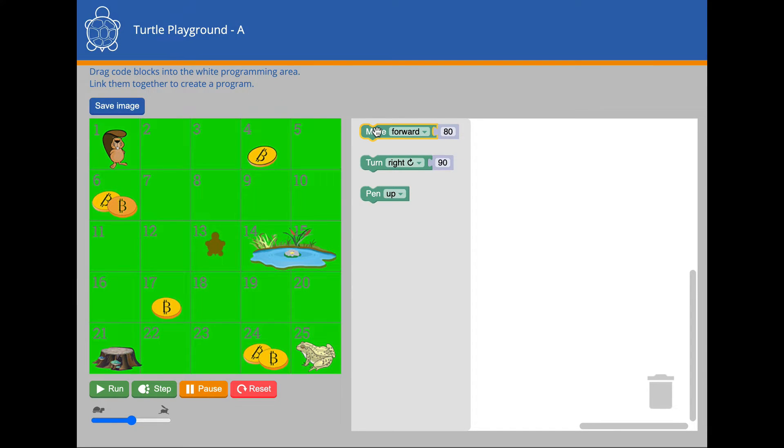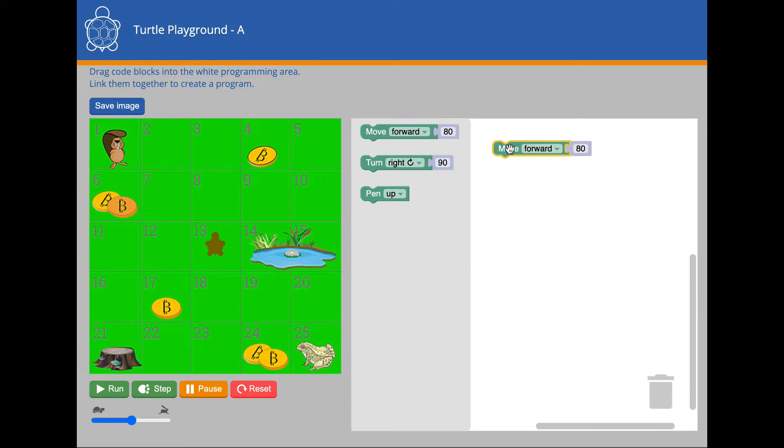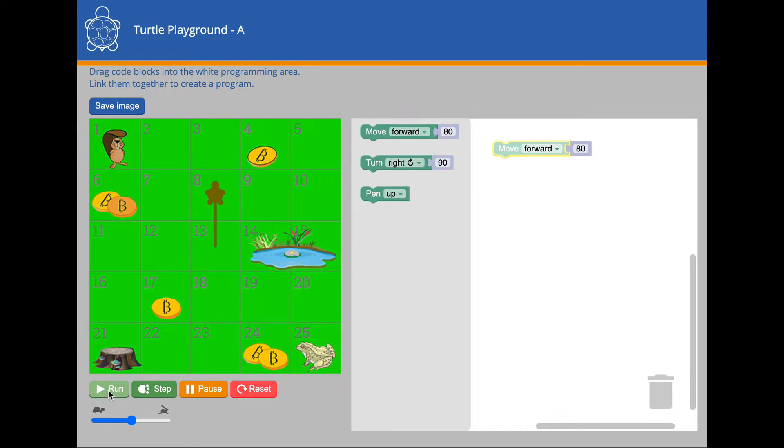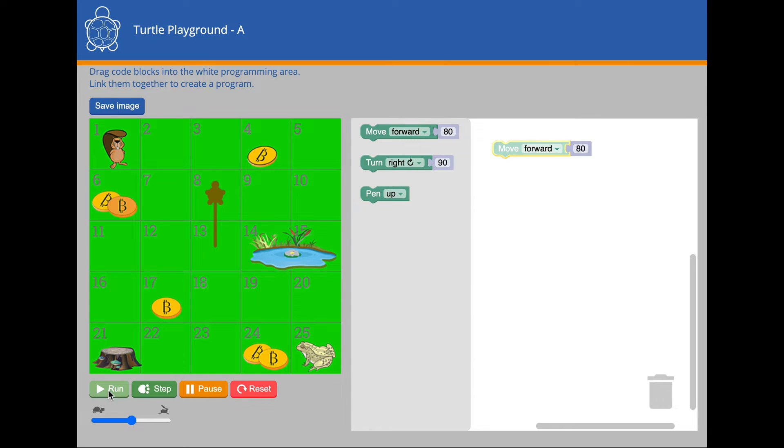Watch what happens when I drag the Move Forward instruction block into the program workspace. Next, I press Run. Did you notice something interesting? The turtle robot has a pen and draws a line as it moves.